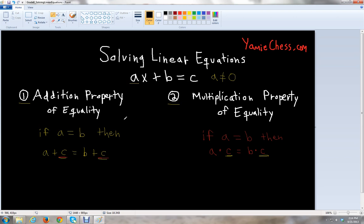We're going to look at two important properties in this lesson that will help us solve these types of linear equations. First is the addition property of equality. If a equals b, then a plus c equals b plus c. So we can either add or subtract the number c to both sides and maintain the equation — we keep it in balance. If you're adding or subtracting c on one side, you also have to add or subtract c to the other side.